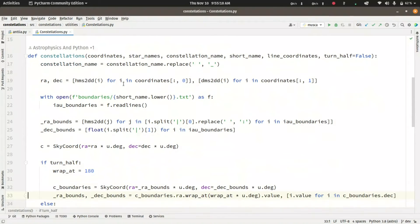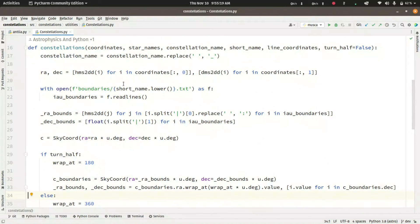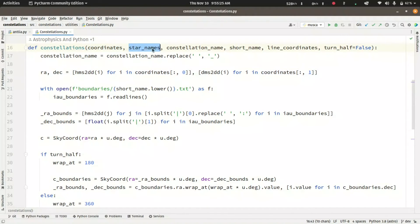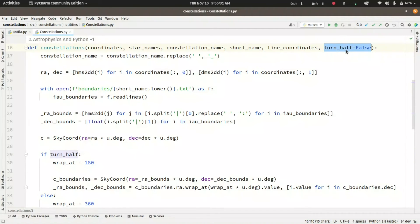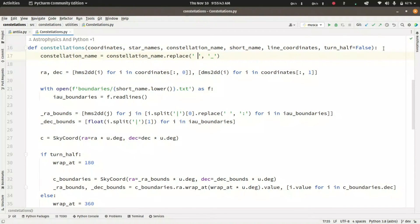Let's jump into the constellation function. This is the main function that does everything required for plotting the constellation. It reads the coordinates, the star name dictionary, the constellation name, the short name, the line coordinates, and the turn_half boolean parameter which does something specific for some constellations. The first thing it does is replace spaces in the constellation name with underscores, then convert the right ascension and declination.